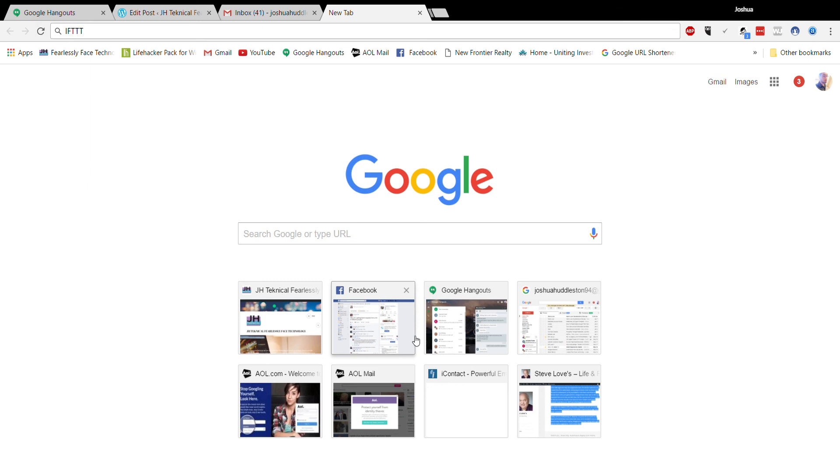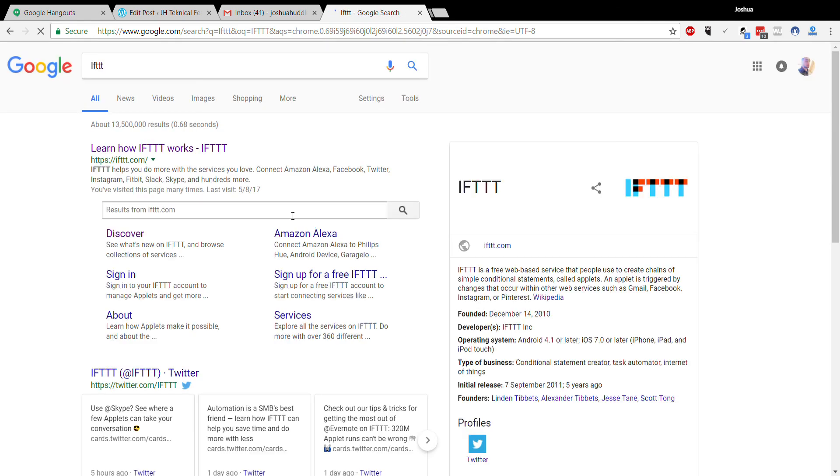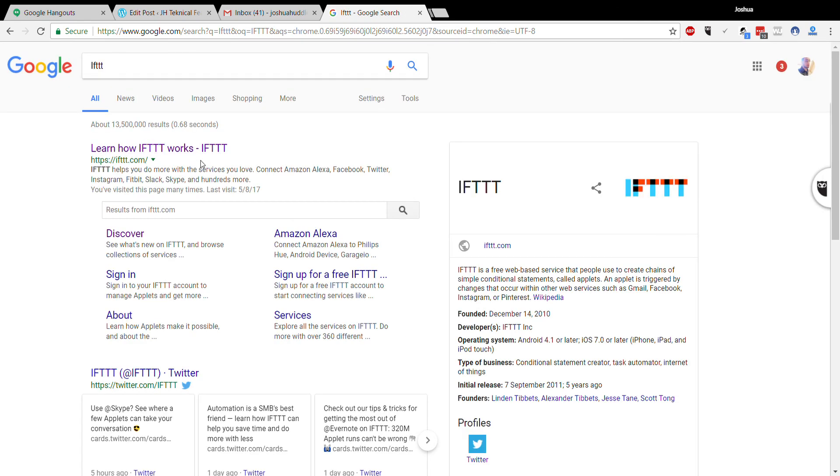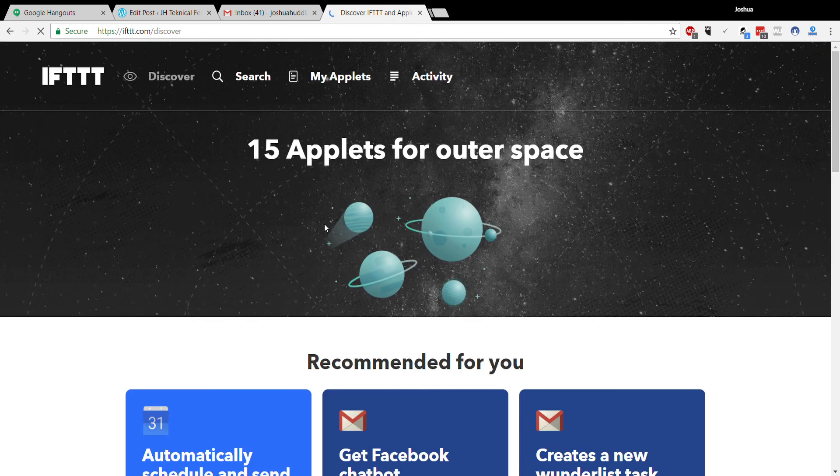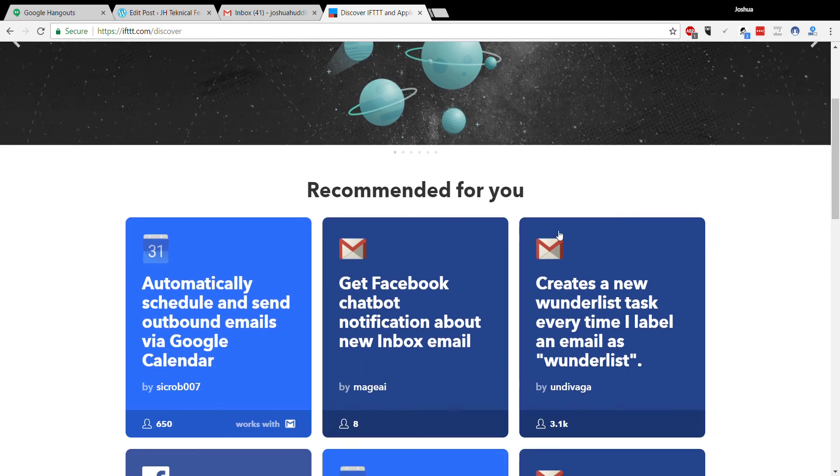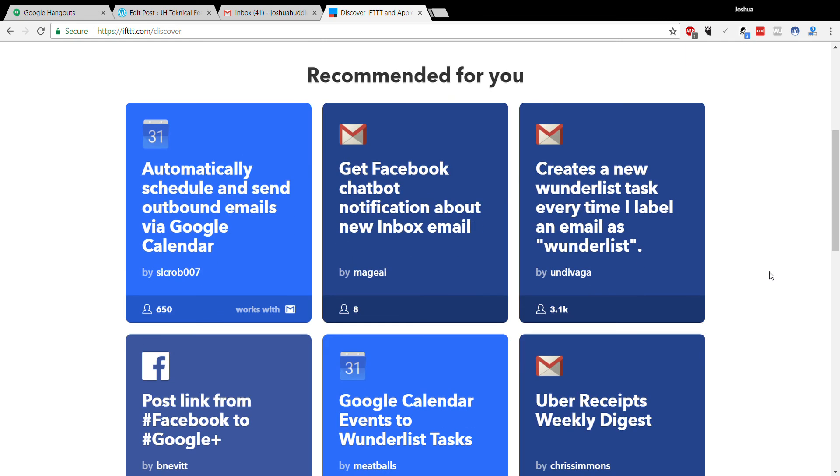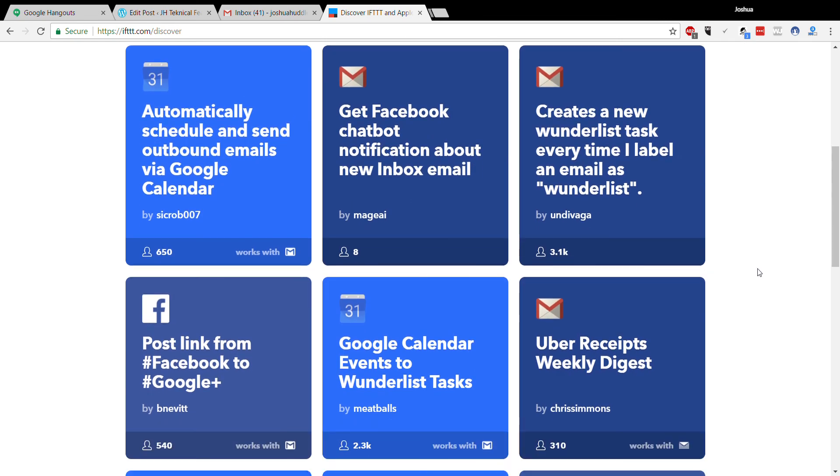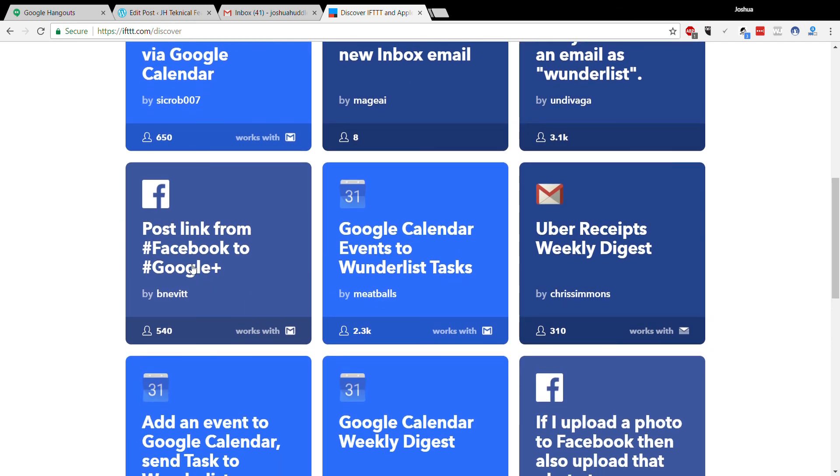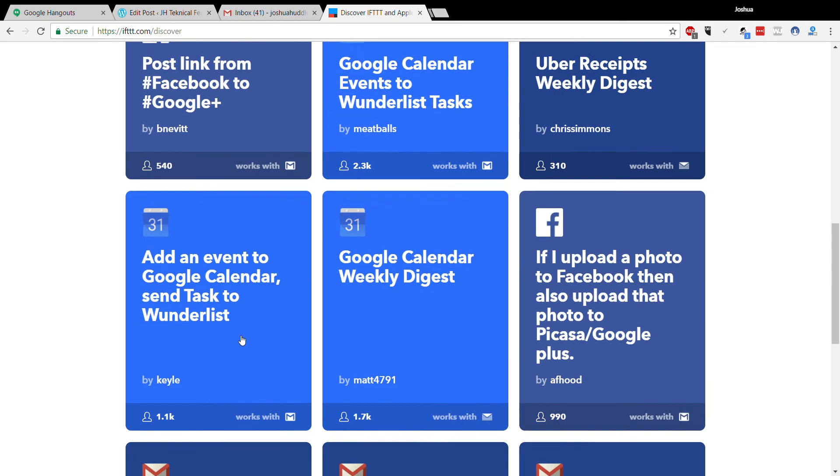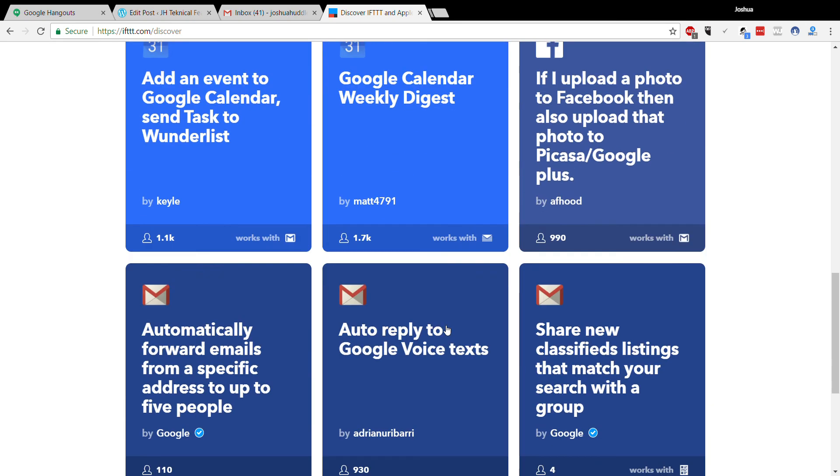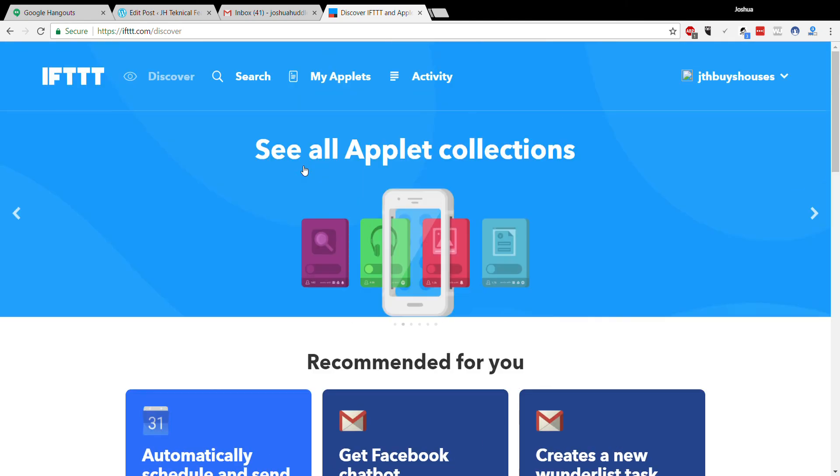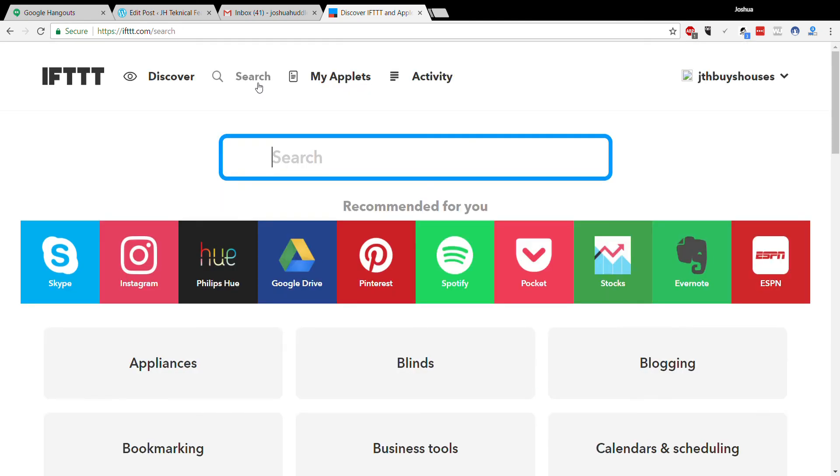If This Then That, just put it in Google: IFTTT. Okay, so you can see there's all sorts of different applications—Facebook, Wanderlust, Uber receipts, Google Calendars, post links from Facebook to Google Plus—all sorts of different things. What we want is Craigslist.